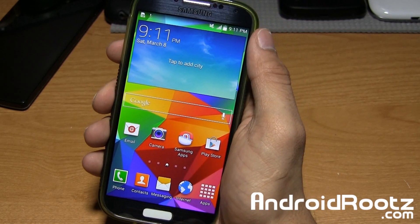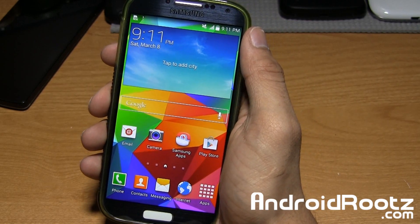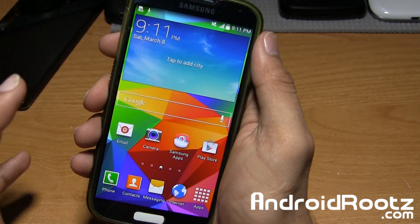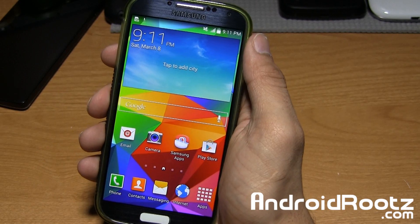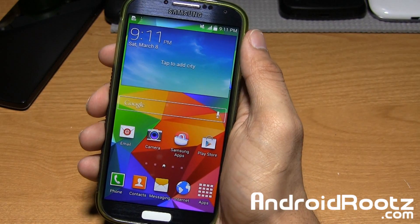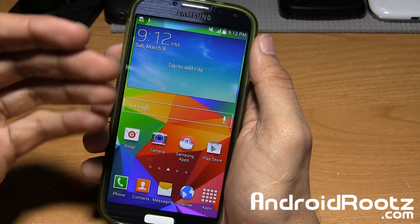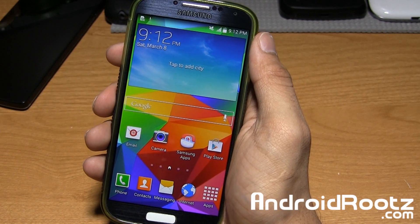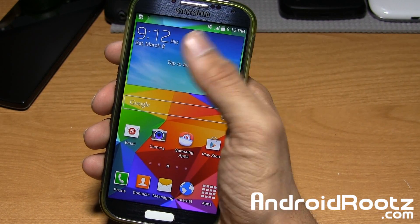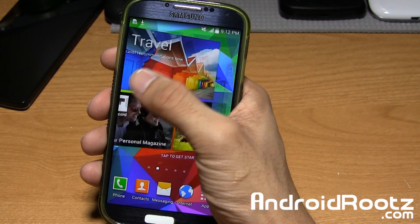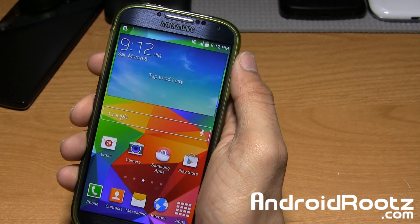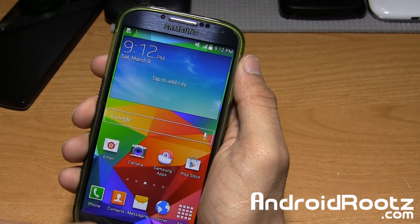So here we are with the Galaxy S4 running a Galaxy S5 ROM. Now before everyone starts complaining — I know the Galaxy S5 has not been released, and no ROMs have been leaked as of the time of this recording. It's just basically based on the aspects and looks of it, so it's not the real deal, just based on looks and all that.